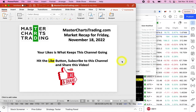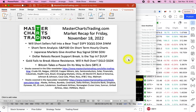Hello again, this is Alex with MasterChartsTrading.com and this is the market recap for Friday, November 18th, 2022. Please don't forget to hit the like button, subscribe to this channel, and share this video with others. Your likes, shares, and comments are what keeps this channel going, so more people will see this video if you hit the like button.